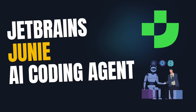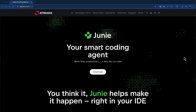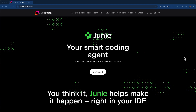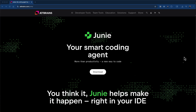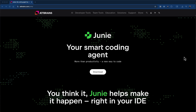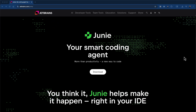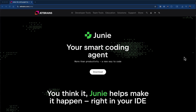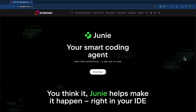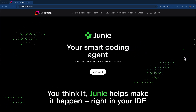In this video, we are going to learn about the AI coding agent JetBrains Junie. Junie from JetBrains is an AI coding agent that can be integrated right into your JetBrains IDE and it can help you write code and help you become a more productive developer.